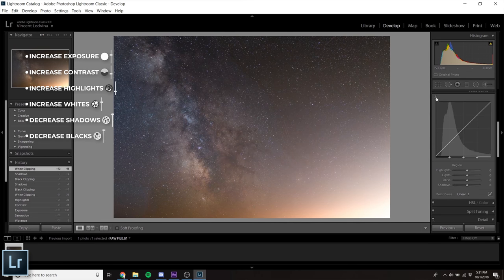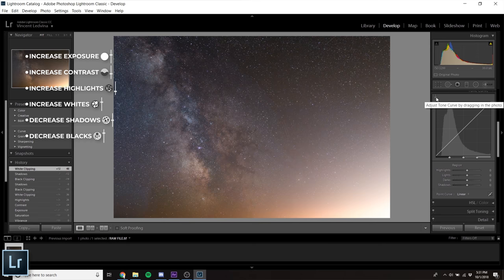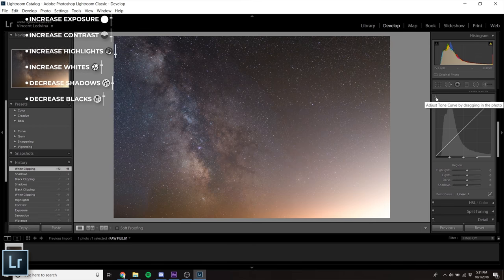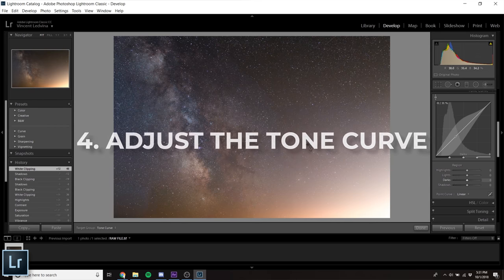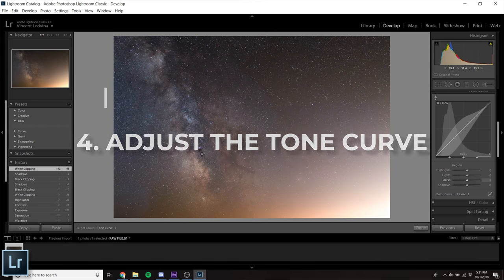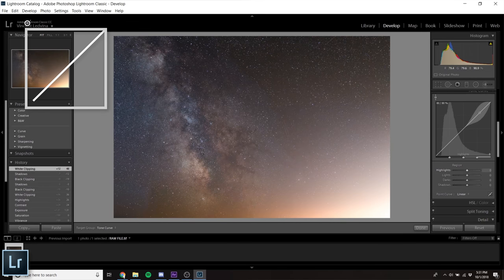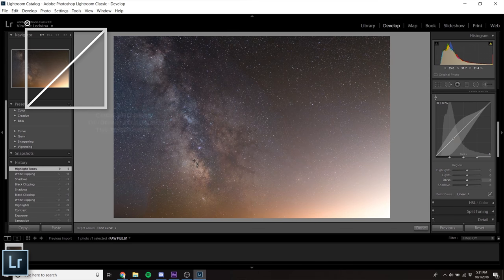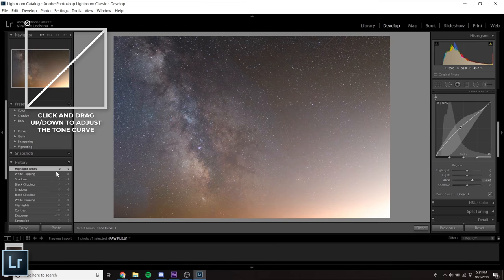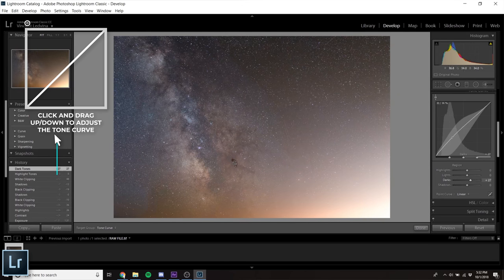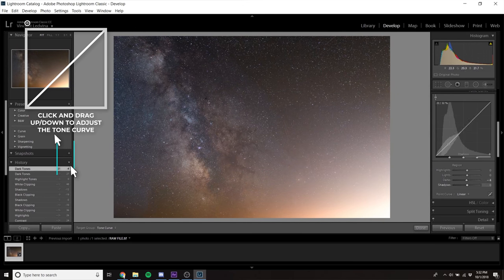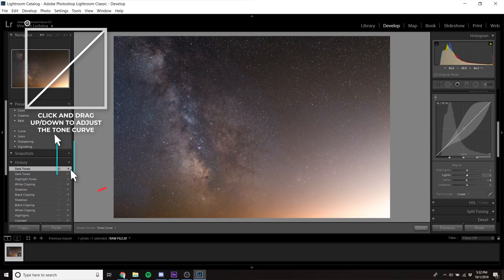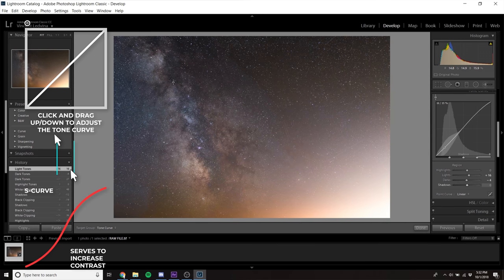The tone curve is where things really get interesting. By clicking the small target icon above the graph, we can adjust the tone curve by dragging in the photo. Begin by finding a bright area of the Milky Way and dragging up, then a dark area of the Milky Way and dragging down. This creates a slight S-curve that increases contrast that will give your image more pop.